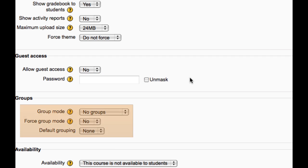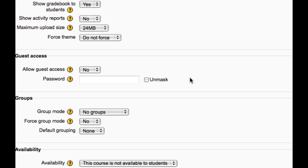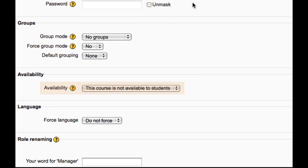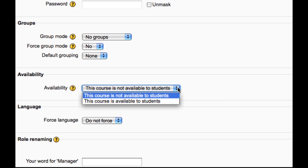The default group settings can be set at a course level here. However, each activity also lets you set the group settings and can override these, so they can be left as they are. This setting determines whether the course appears in the list of courses. Teachers and administrators will still be able to access the course, but students would not see it at all if the course is set to not available.